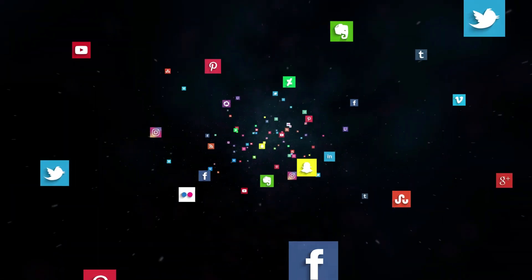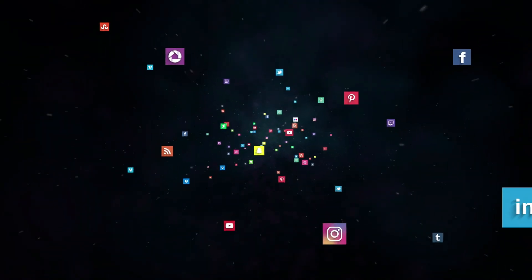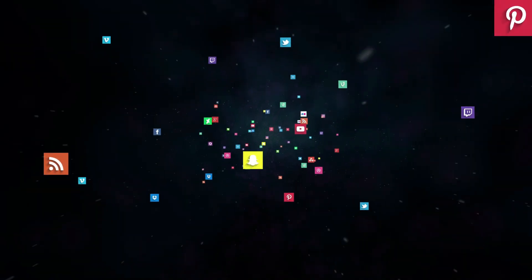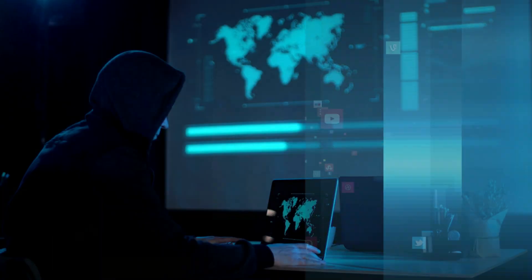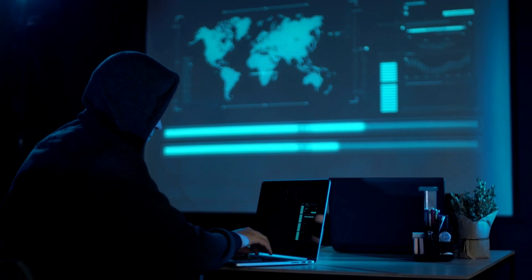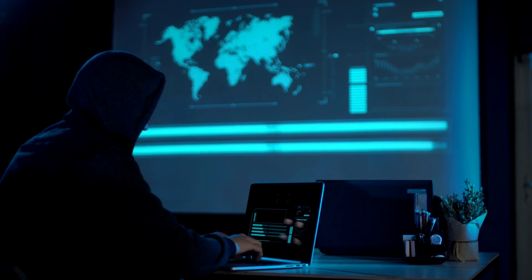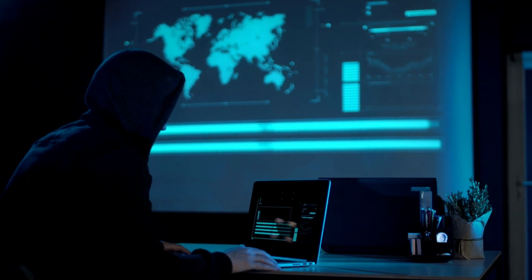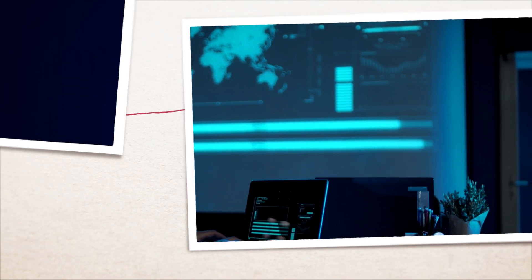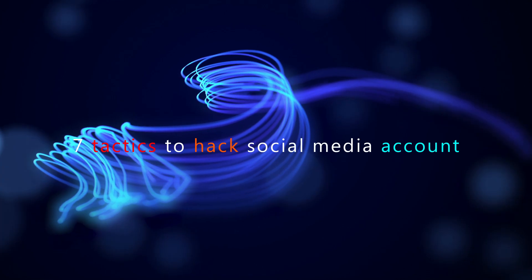Hacking social networks is a regular occurrence over the internet. Around the world, every second, email, Instagram, Twitter, YouTube, Facebook, TikTok, and other online accounts are being hacked — even if you have strong passwords and have taken extra security measures, your accounts are not safe. In this video, I will explain seven tactics of a malicious hacker so that you will get an idea of how hackers can hack social media accounts.